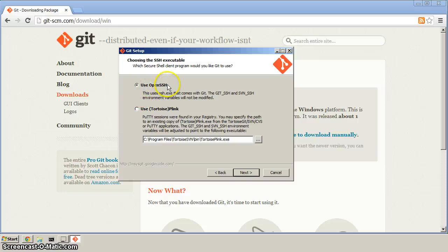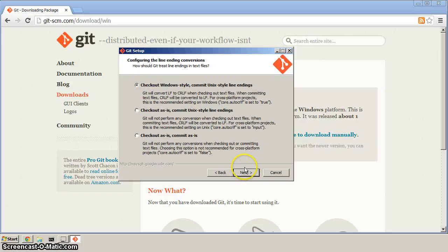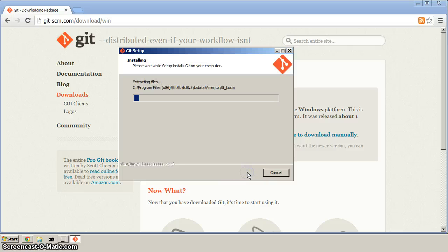We'll want to use OpenSSH. The default here is fine. We'll get the install here.